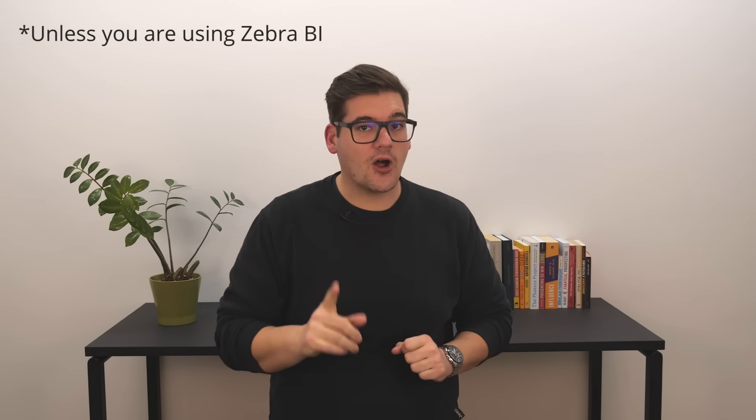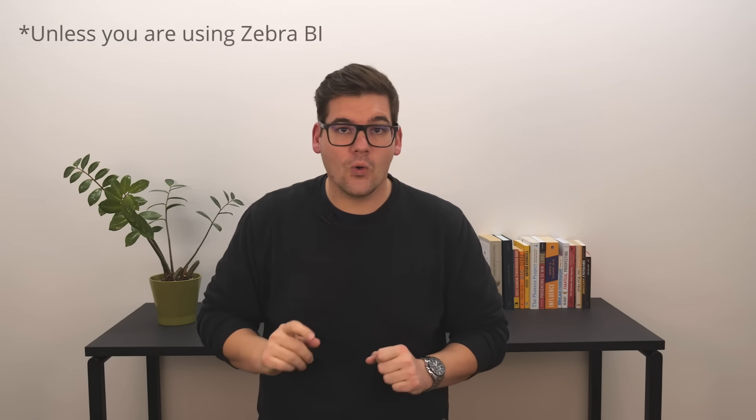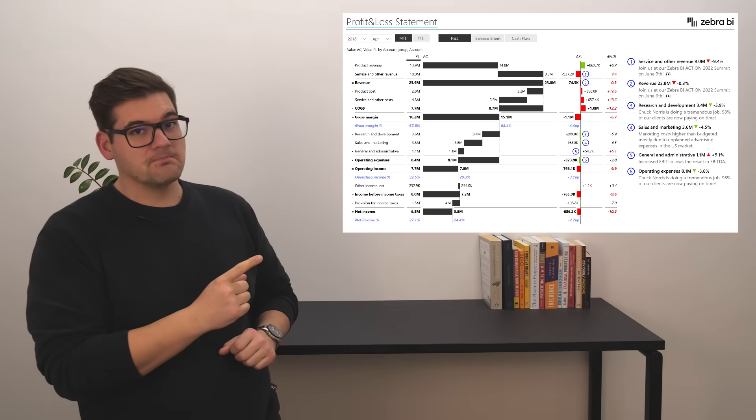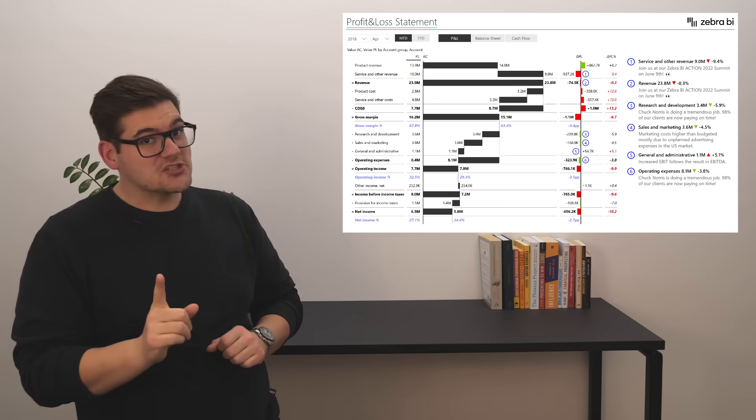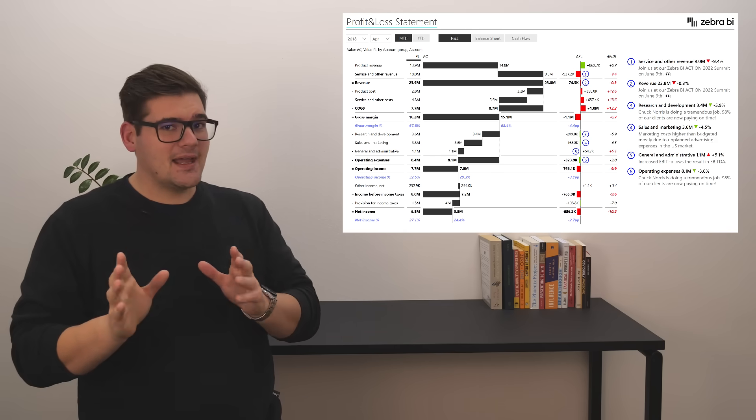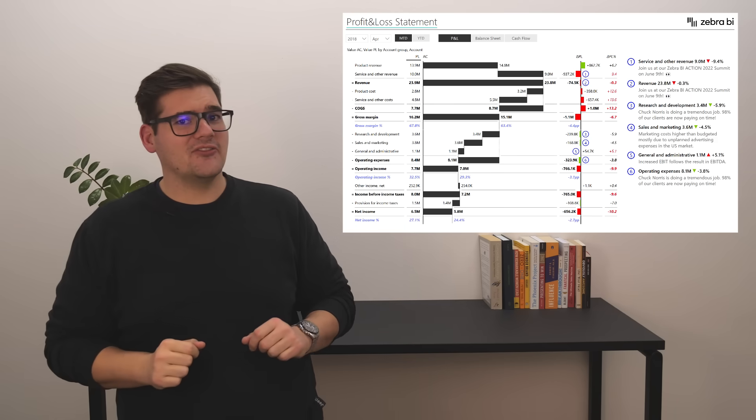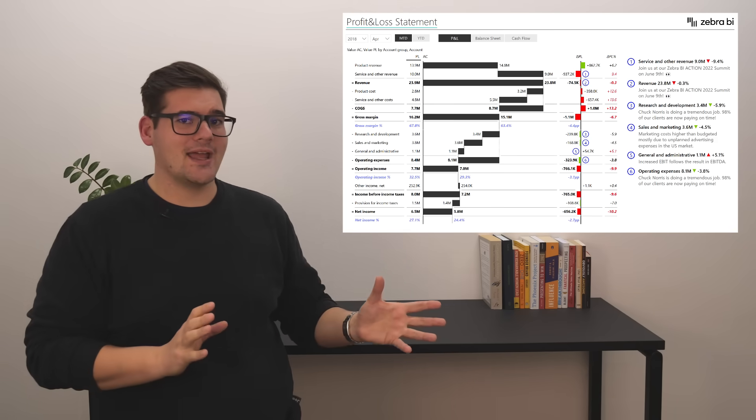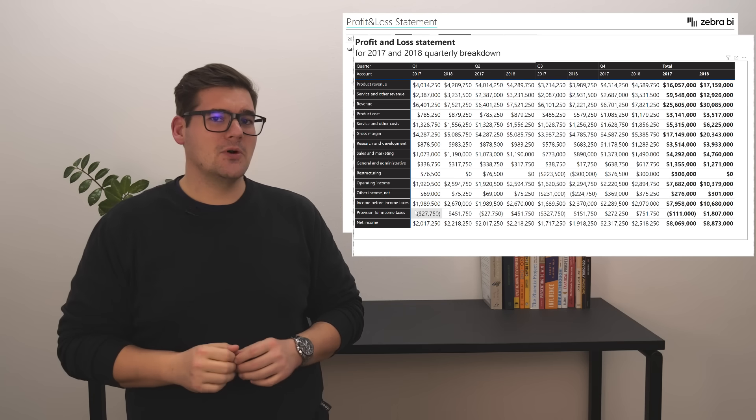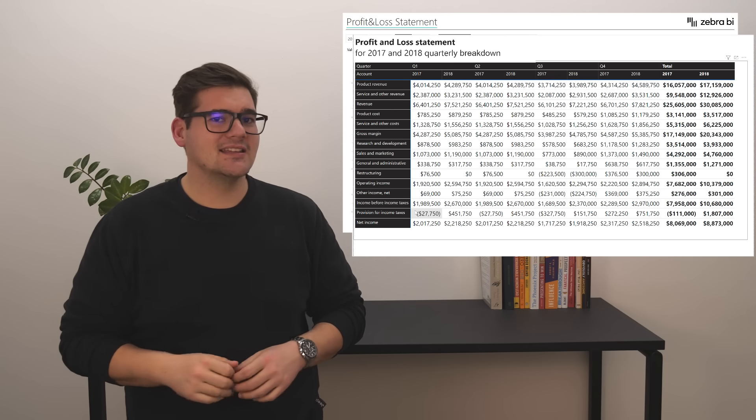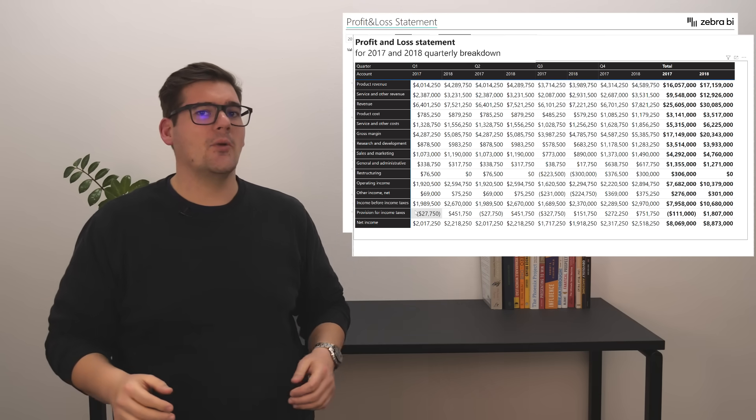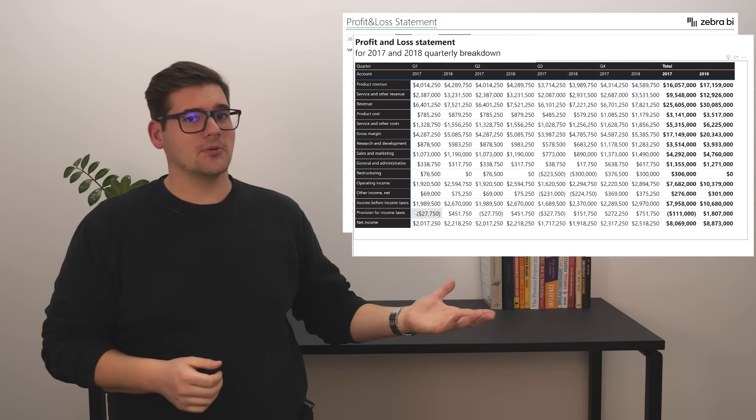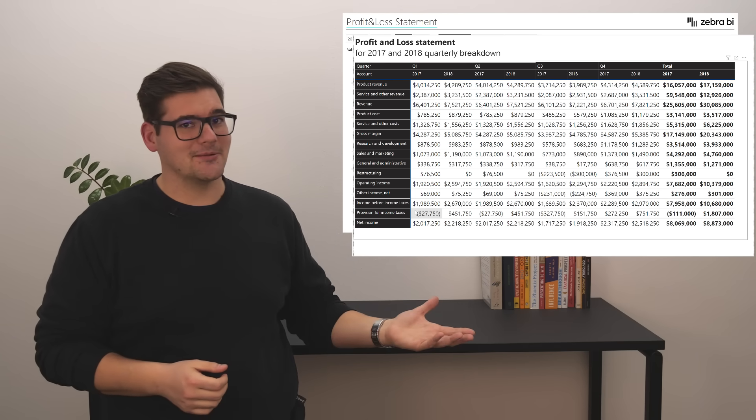And that is the profit and loss or the P&L statement, which is many times not found in such a nice visual way, but is mostly represented even in Power BI as a simple data table.